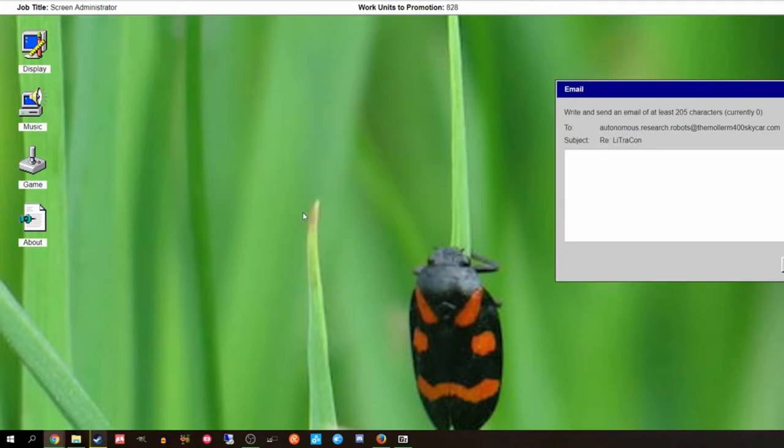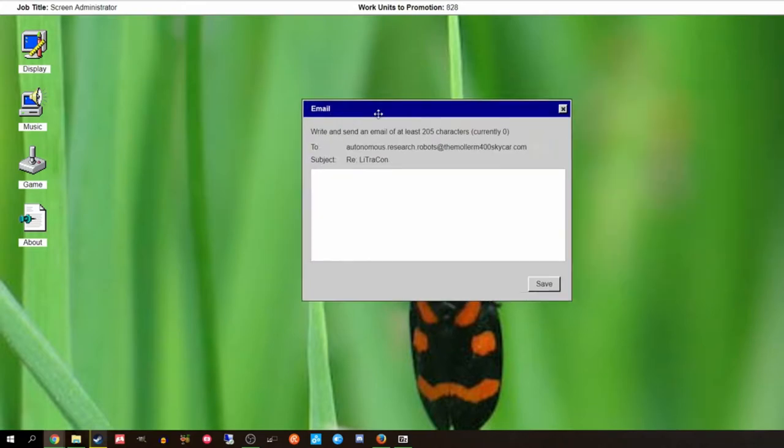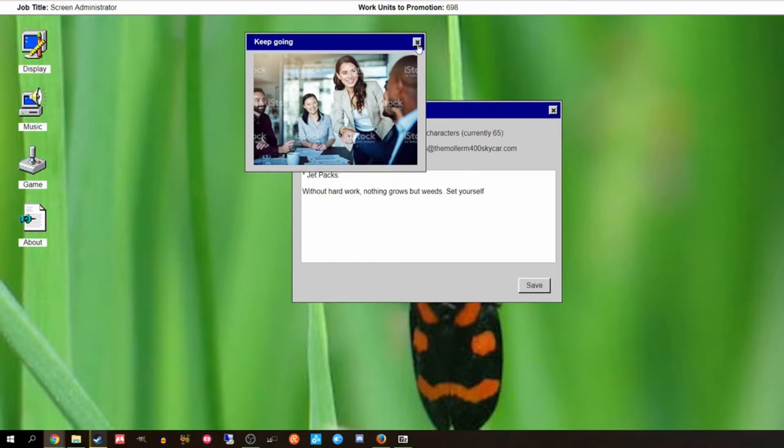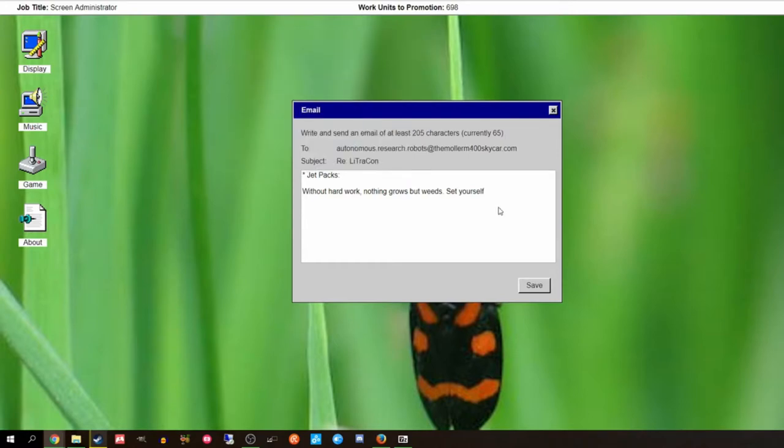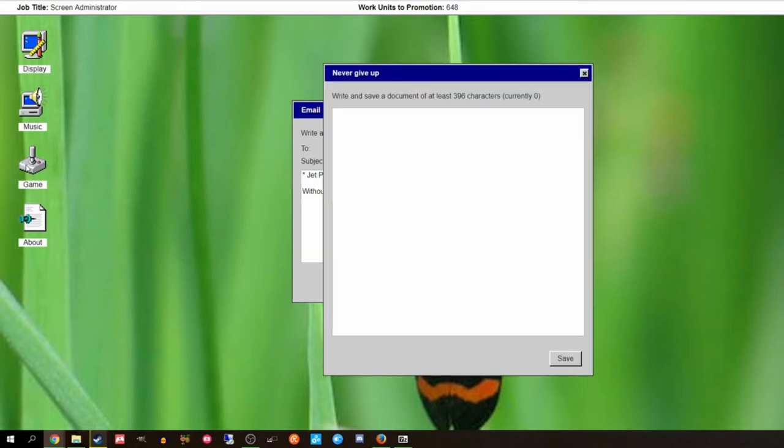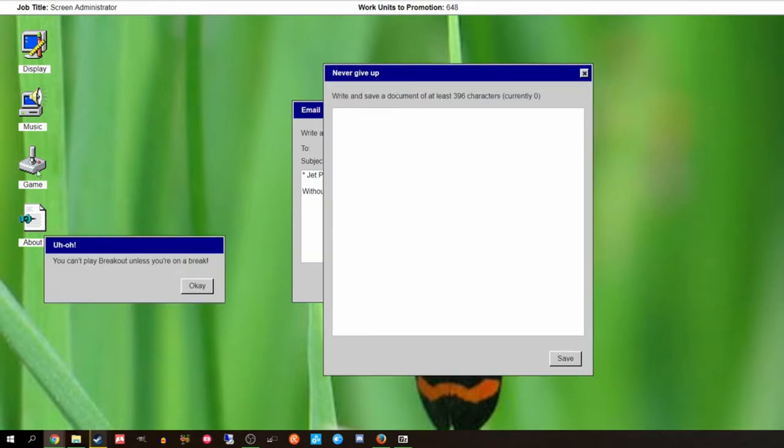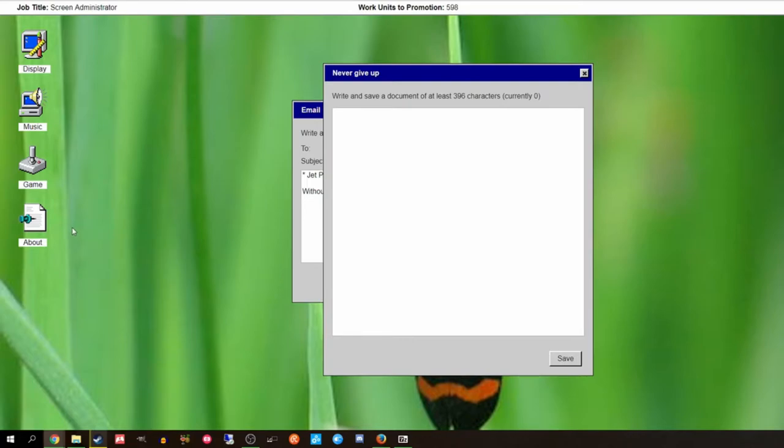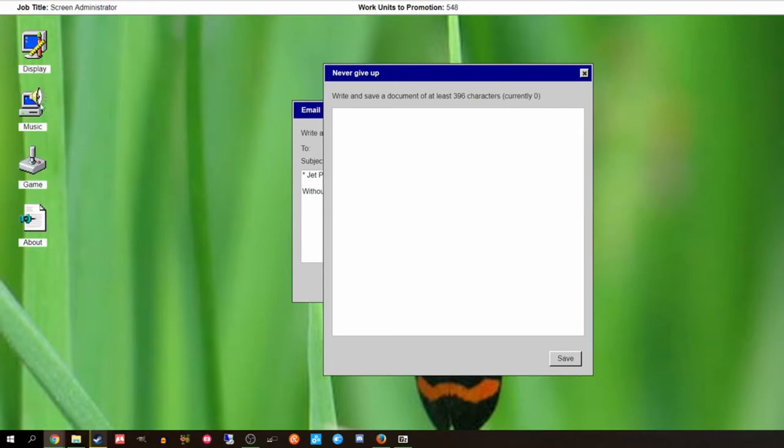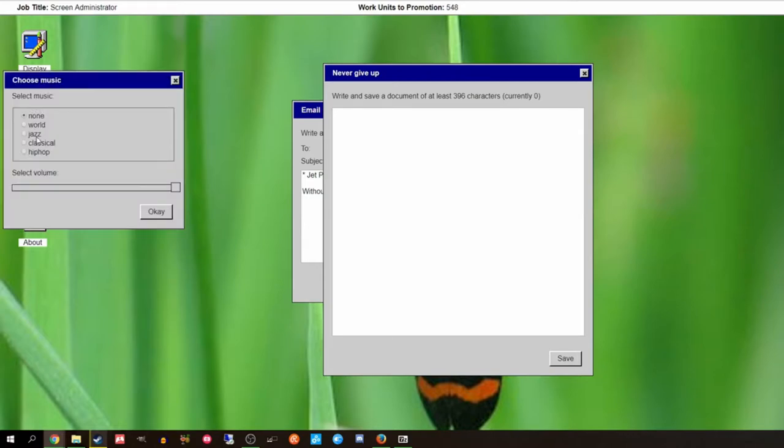Click Begin. I wanna enable everything. We've been promoted. Write an email. Jetpacks. Without hard work nothing grows but weeds. I'm doing work and this is not motivational. I'm calling my lawyer. I don't have a lawyer. I'm gonna get one because of this. You can't play breakout unless you're on a break. Oh that's why they call it breakout. Music. Maximum volume.